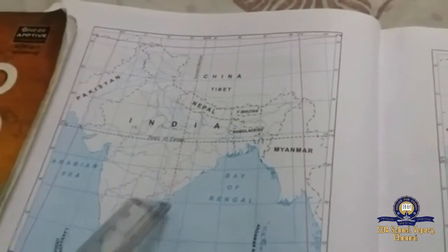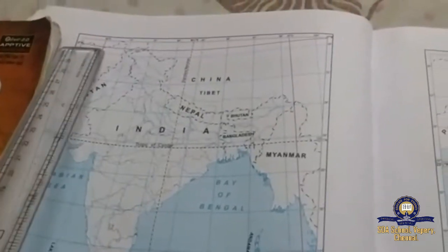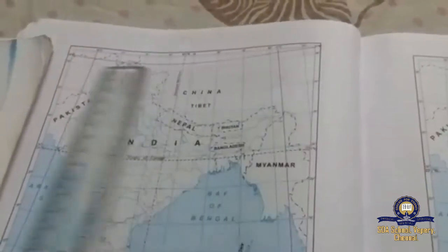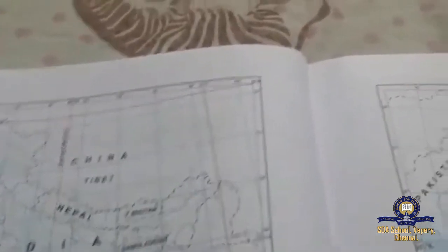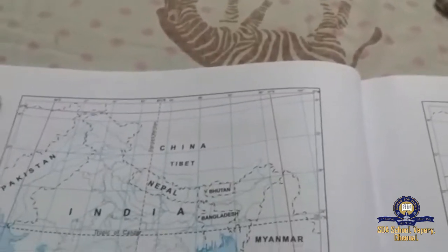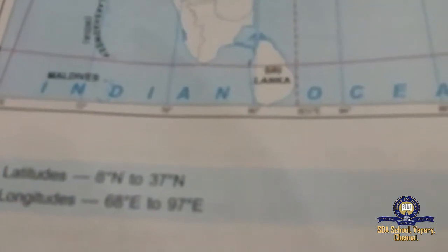I taught that lesson also and it is there in the YouTube link, you can go and see. India is located between 8 degrees north latitude and 37 degrees north latitude, and from 68 degrees east to 97 degrees east longitude.